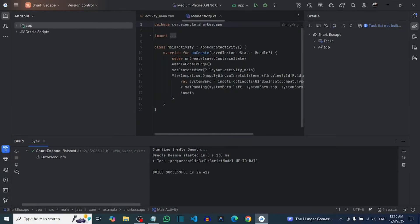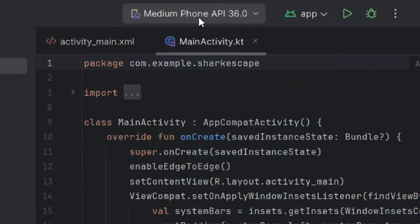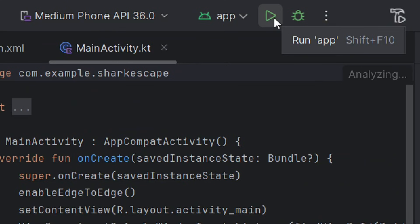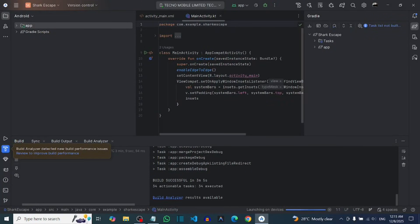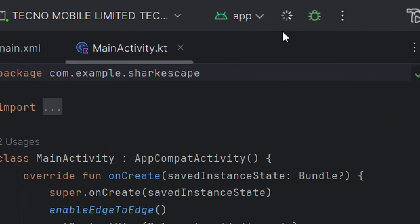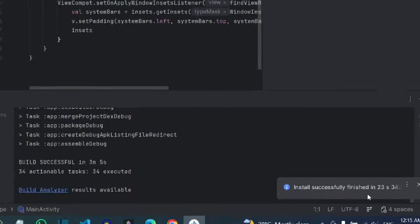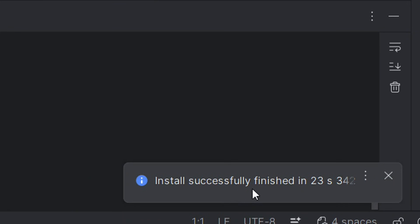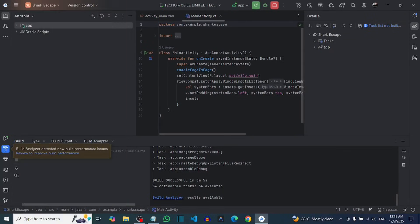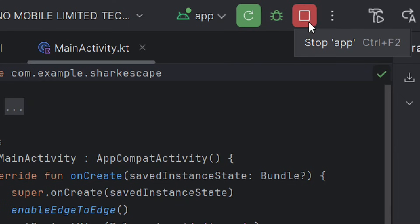Come to the top and connect your Android phone using a cable, then click Run to confirm that the Empty Views Activity runs successfully. Allow USB debugging when prompted, then click Run. As you can see, it has successfully run — Hello World will show on your phone, indicating that your empty views activity is working perfectly fine.